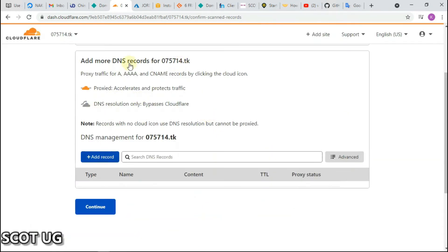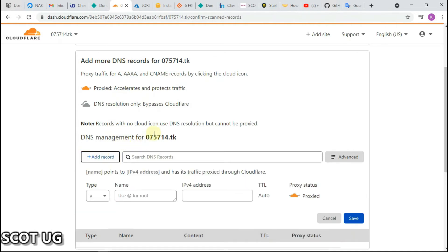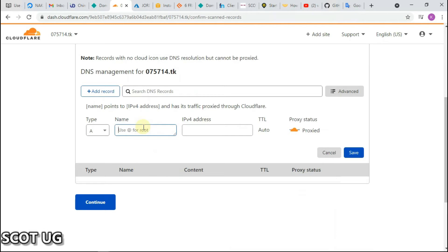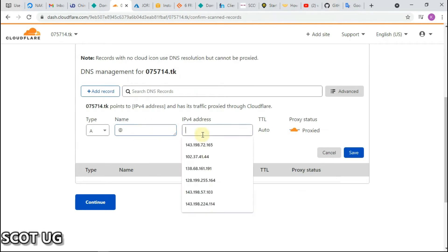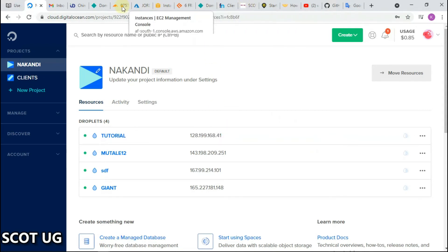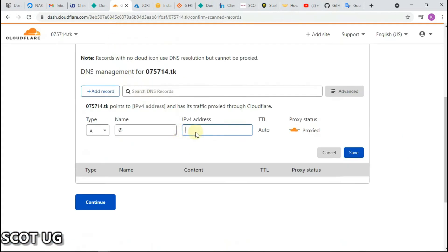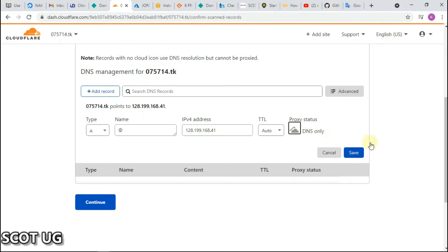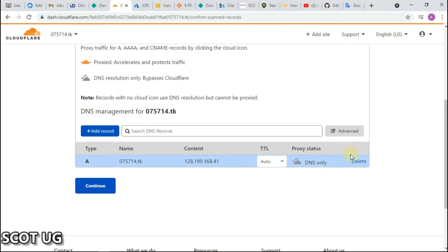After creating the site in Cloudflare, they will ask you to add DNS records. Type '@' in the name field. For the IP address, go back to your server provider and copy the IP address of the server they gave you. Come back to Cloudflare, paste it in the IP address field, click 'Unproxied,' and then save. Then click Continue.